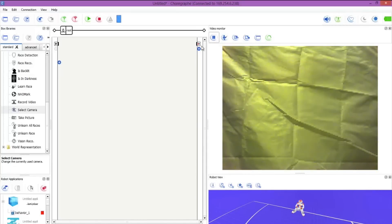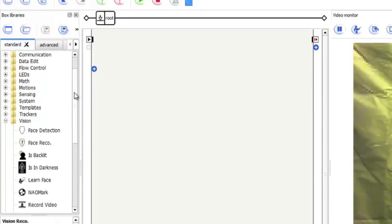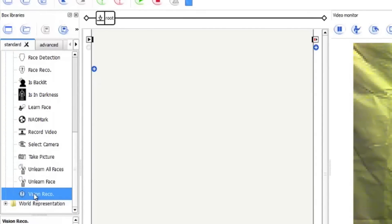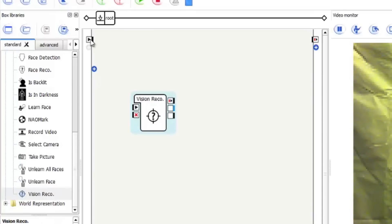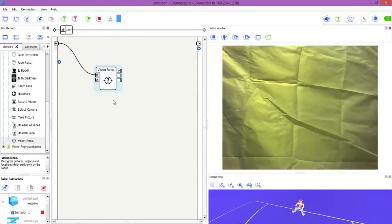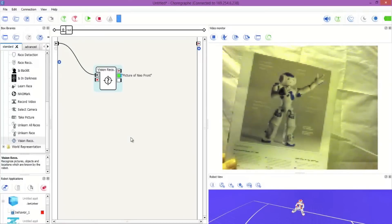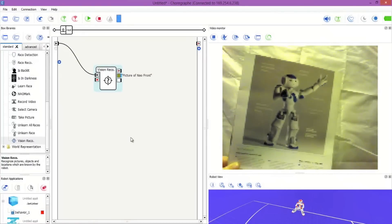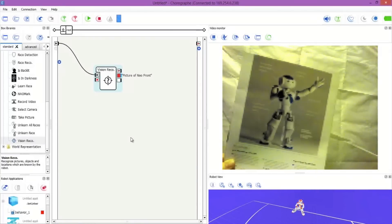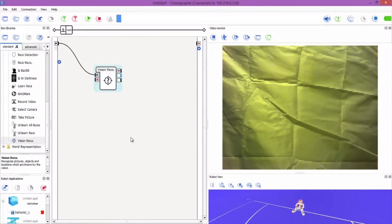I'm just going to hit the play button again. Go into the Vision category again and we want to drag the vision recognition box. Connect up the noodle as we always do and hit the play button so the robot knows that we're looking for an image. Now what I want you to have a look at is the right hand side of the Choregraph box here to see the details coming up. If I put this in front of the robot, there we go, you can see in the box it's flashing up picture of the NAO front. So we can see that it's picked up the image perfectly.